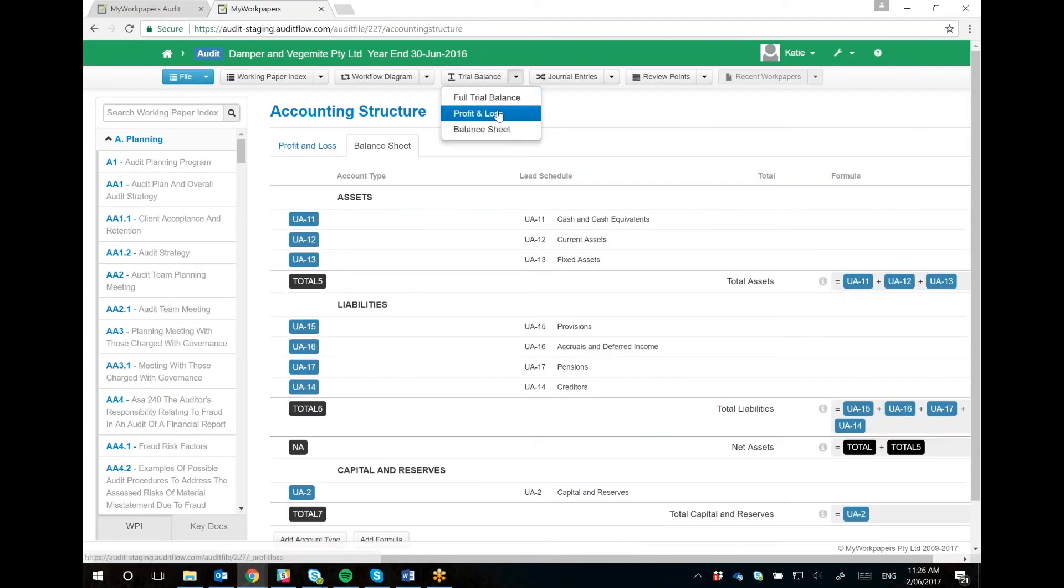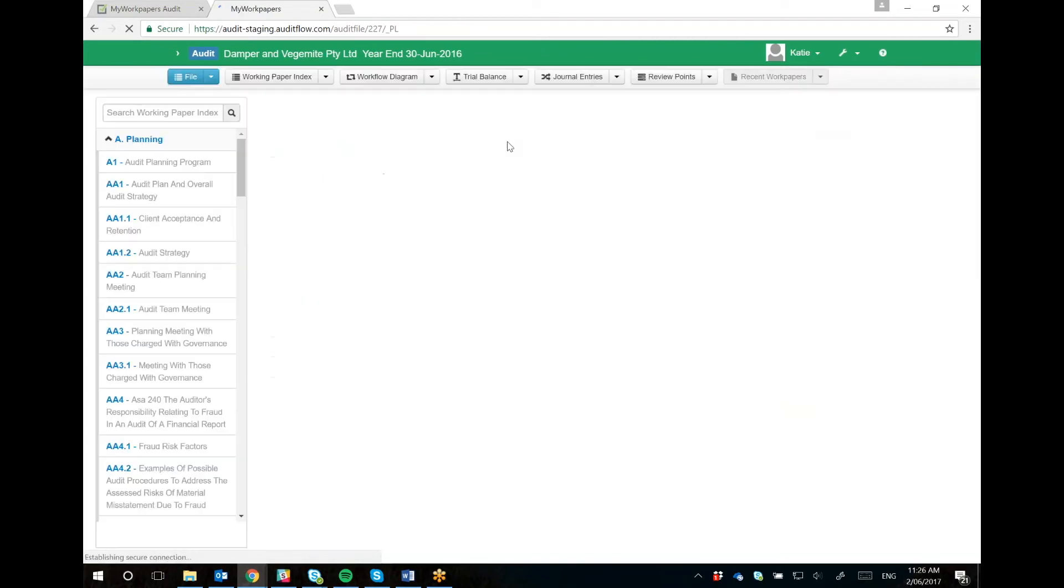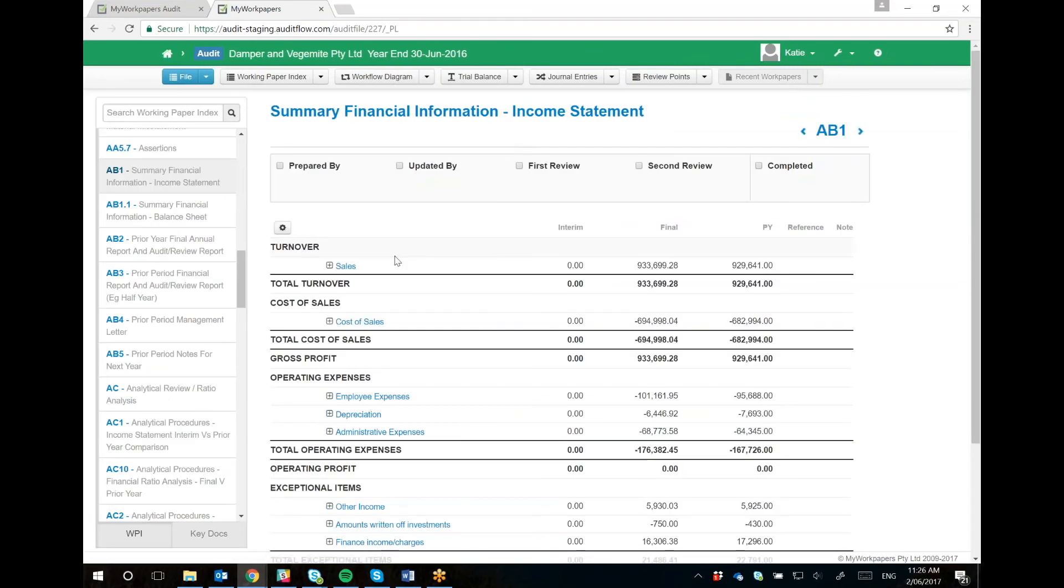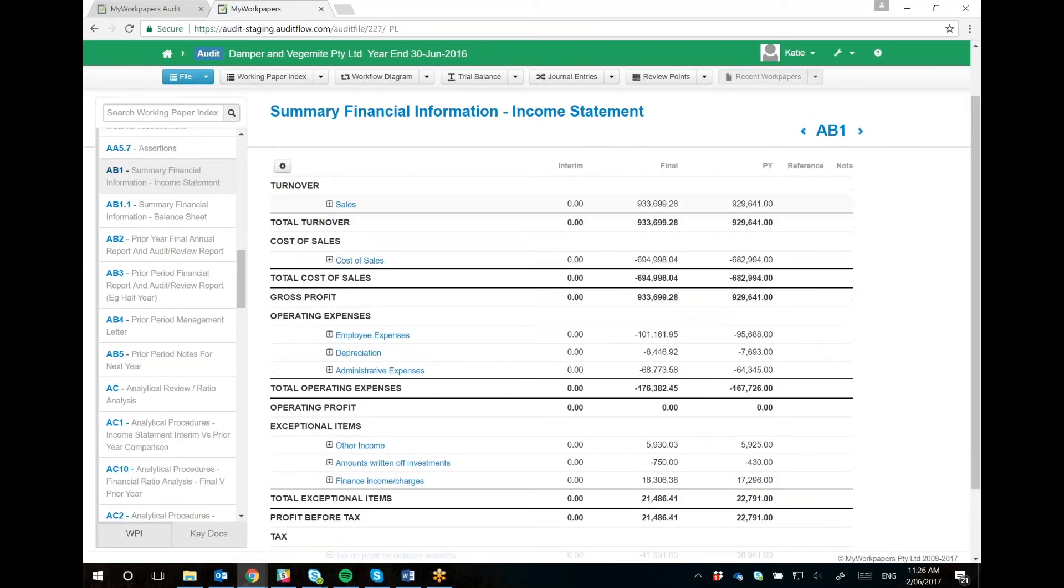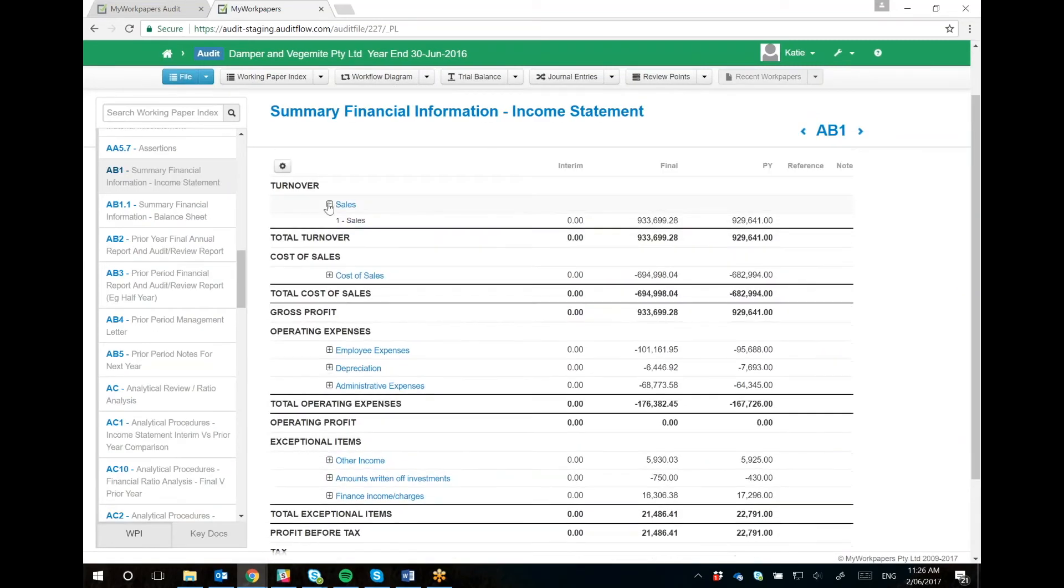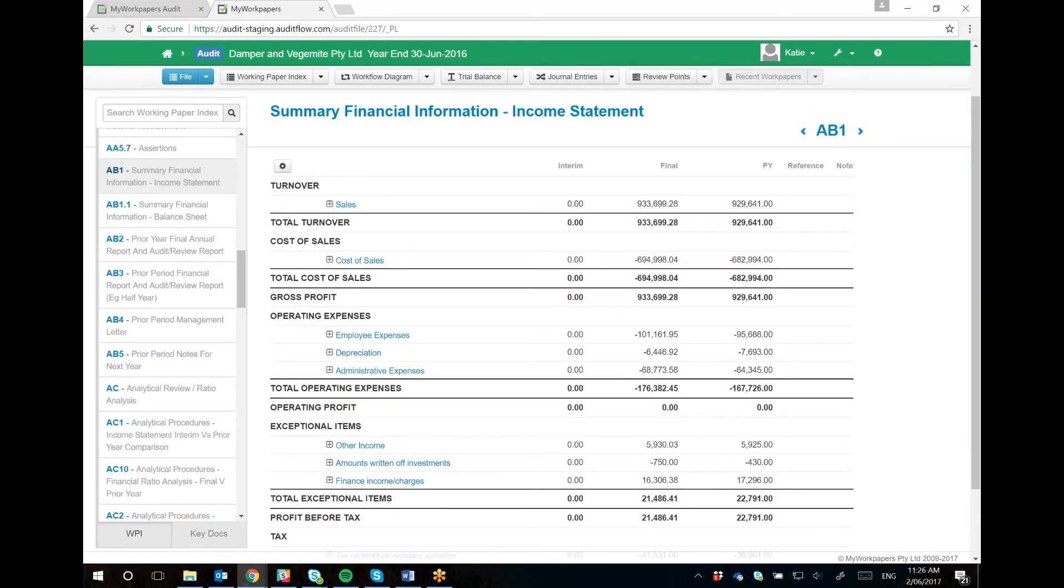Once mapped, when you go into the actual profit and loss, it'll look like this, and you can expand the accounts or close them.